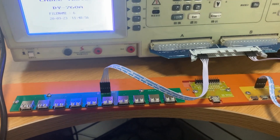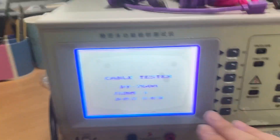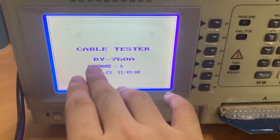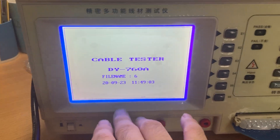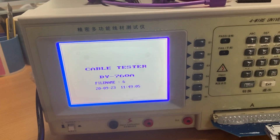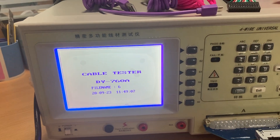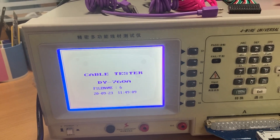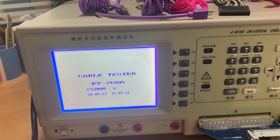Now I only show you how to test the micro cable. First, we turn on the machine and you can see the screen shows this. If we want to test the micro cable, we have to set up the standard for the micro cable.